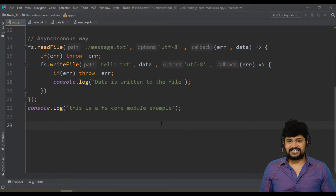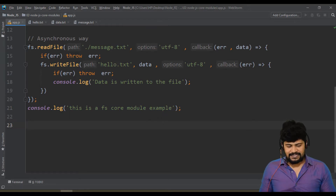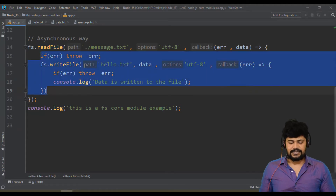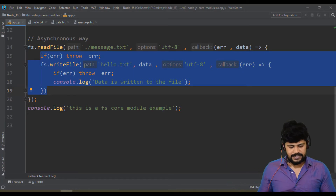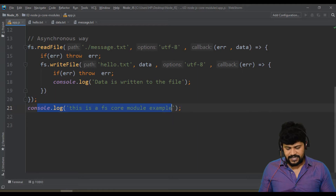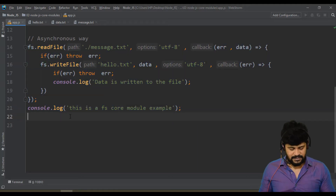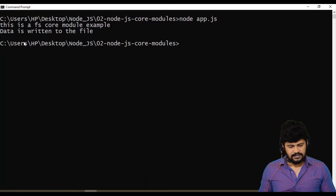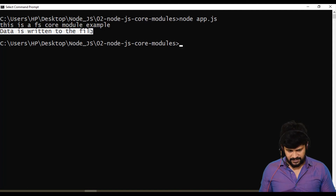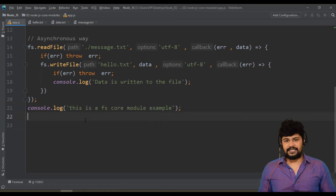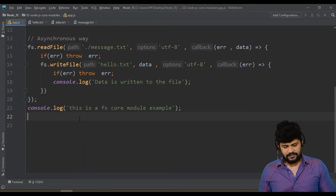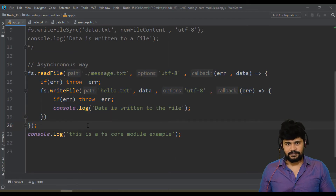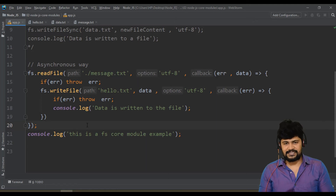This `console.log` is placed after the `readFile` statement. Since this is asynchronous, JavaScript starts executing `readFile`, decides it will take more time, queues it to the background process, and executes the next statement immediately. So when we run the program, we first see 'fs core module example' and then 'data written to the file' — that demonstrates asynchronous execution. Always write asynchronous source code. In the next video, let's look at how to write to a JSON file. Thank you for watching!